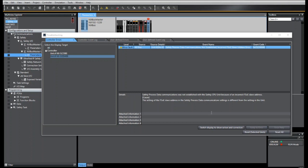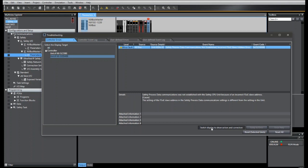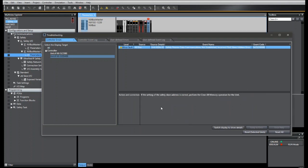As you see in the troubleshooter here, we have an incorrect FSOE slave address error. If we switch to display to show action and correction, you will see here that it wants us to clear all the memory on the unit.